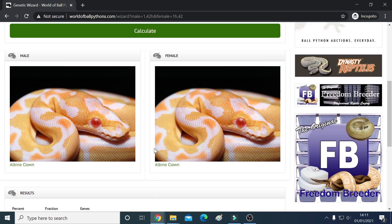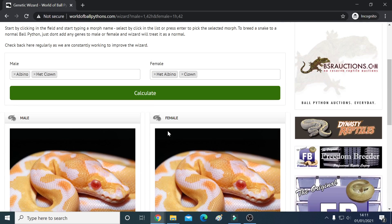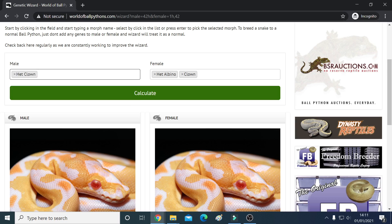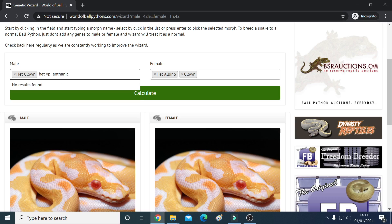That's a straightforward example of using the genetic calculator. What do you think of that, Adam? Yeah, it's impressive — it's good, isn't it! Now the other thing you can do is change these about. Let's say for example Jad has just bought me for Christmas and I want to see the percentages — he's giving me a het clown and a het VPI exantic. Let's just type that in.